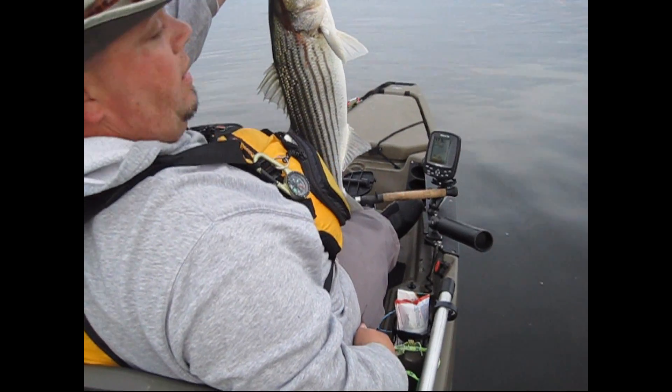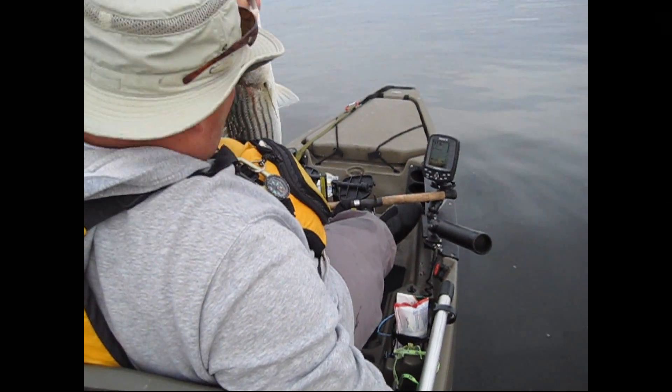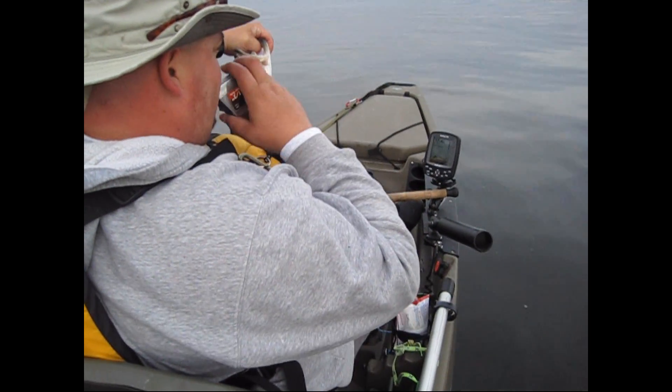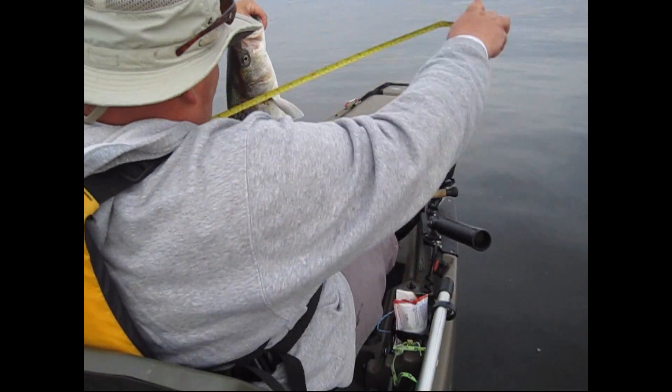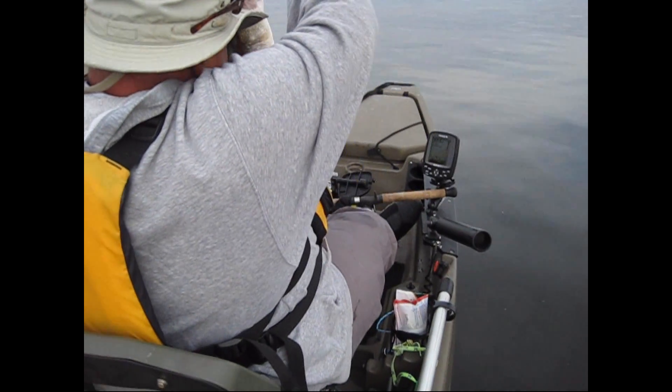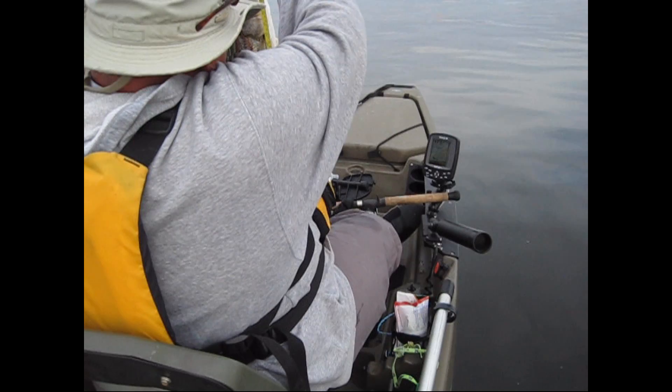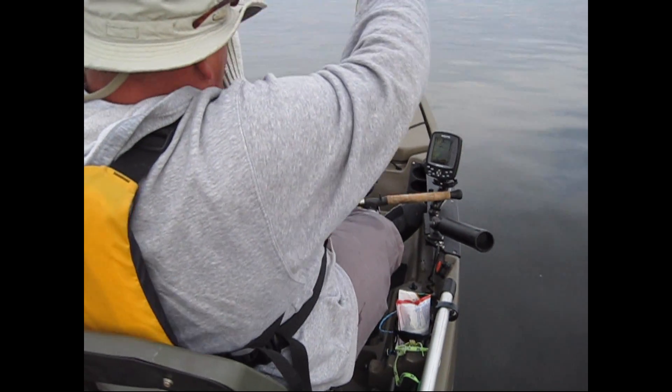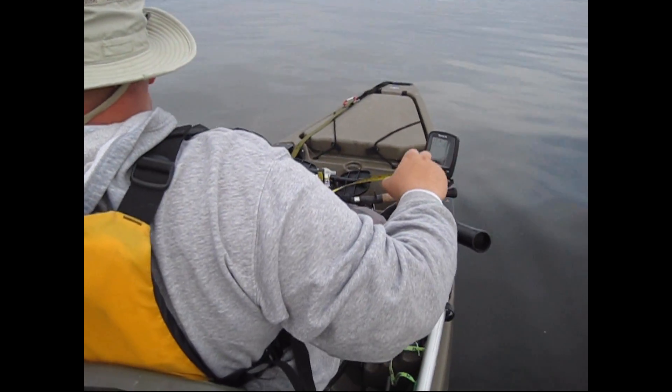Nice healthy fish, about 27 inches. Another one to live.